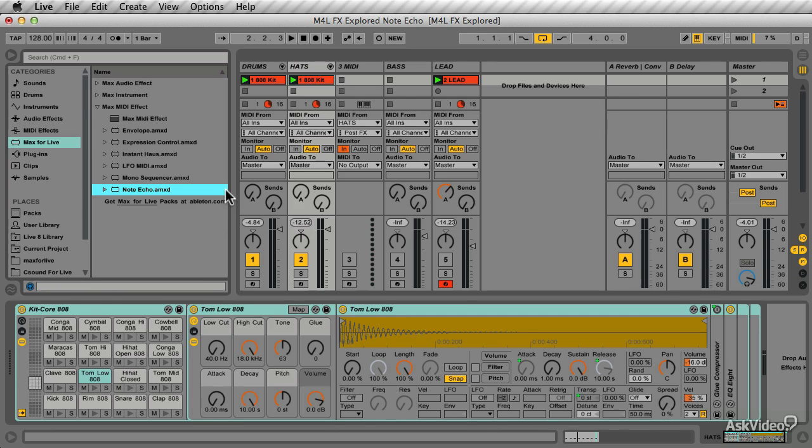The Note Echo is a very simple MIDI effect that basically echoes out your MIDI notes. It's not a complex device, but you can use it to do some quite interesting things with your MIDI.